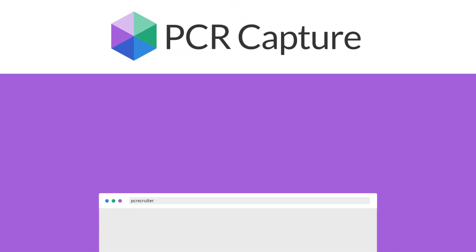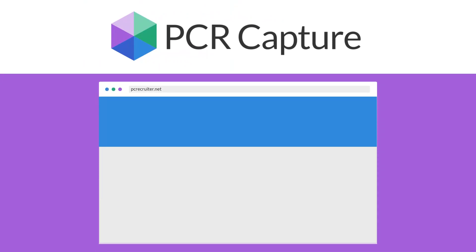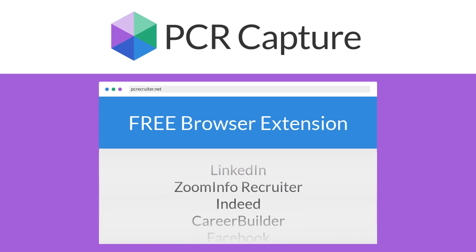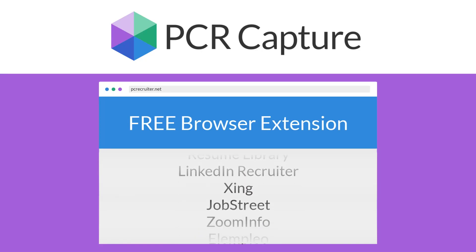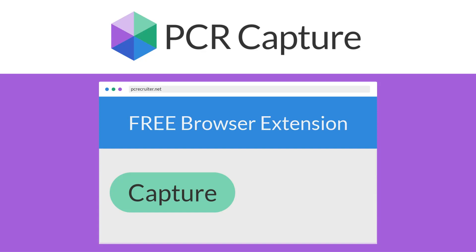PCR Capture is a browser extension free to all PC Recruiter users that works on over a dozen popular social networks and job boards. It offers two main functions: Capture and Match.